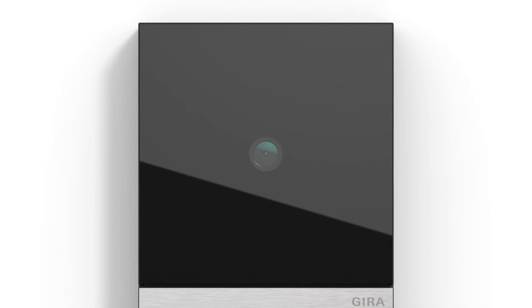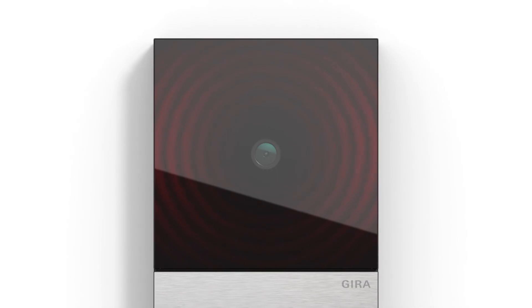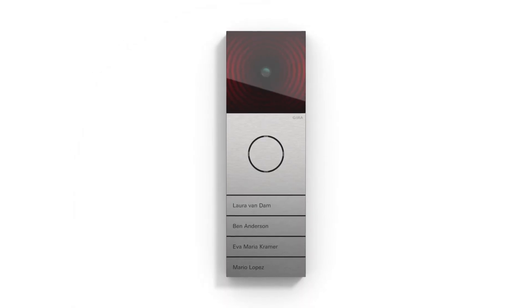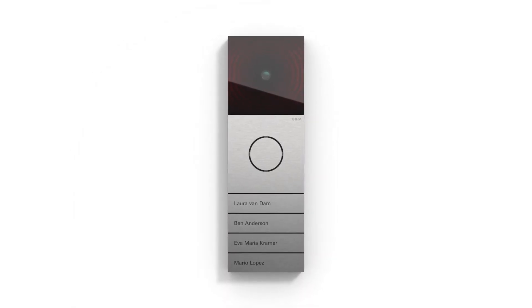An integrated heating unit ensures that the camera works even in temperatures as low as minus 25 degrees Celsius.